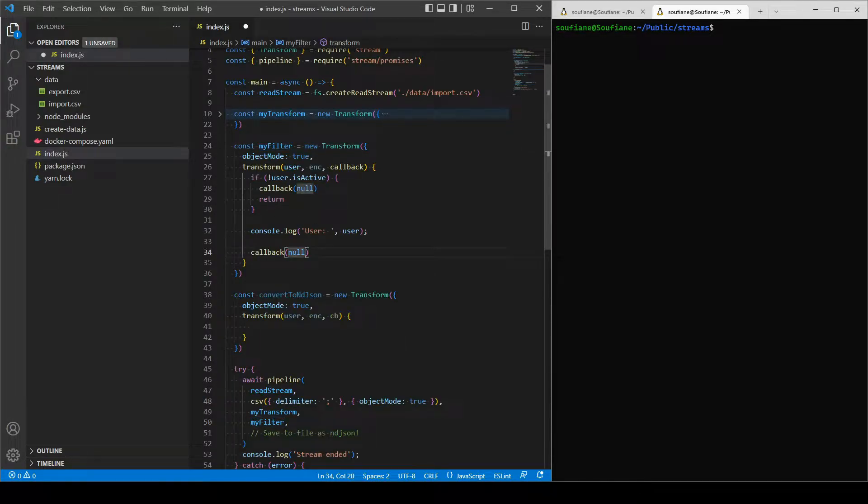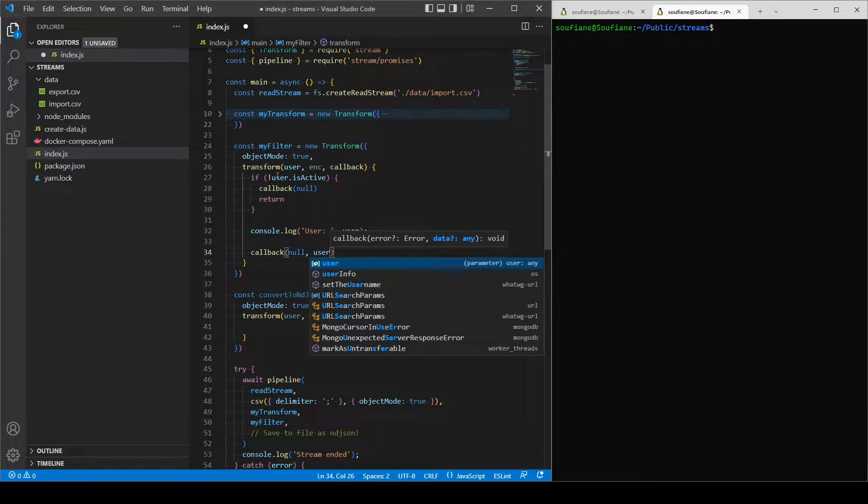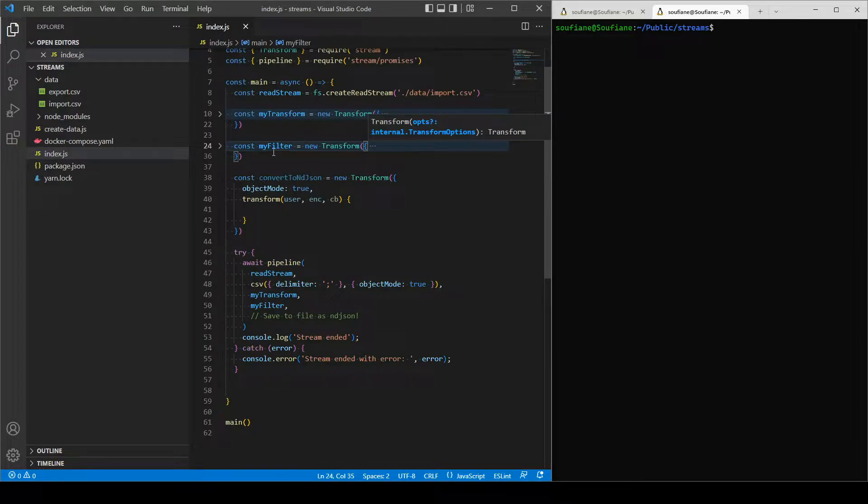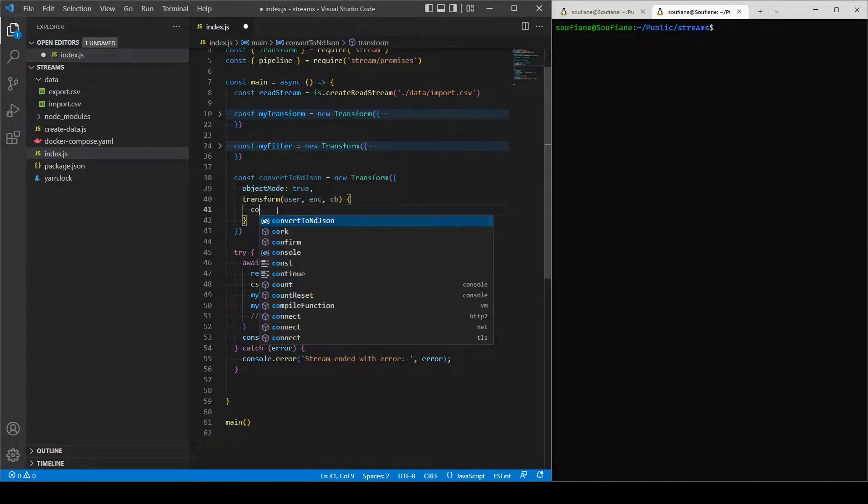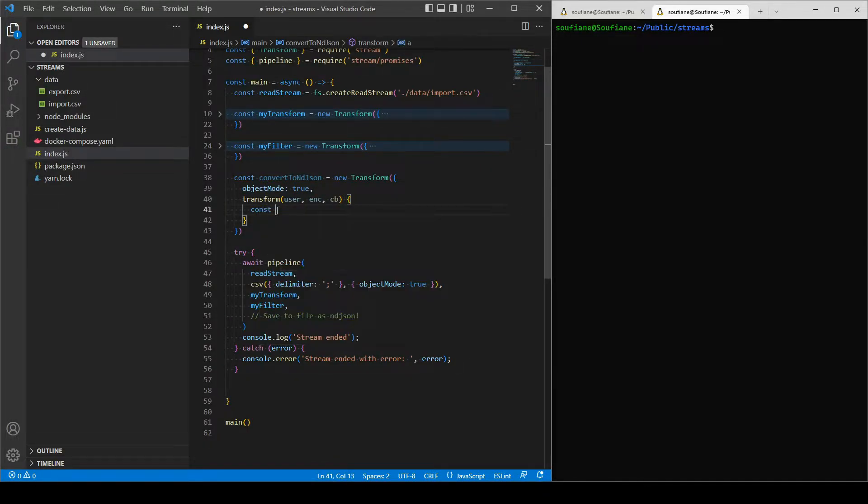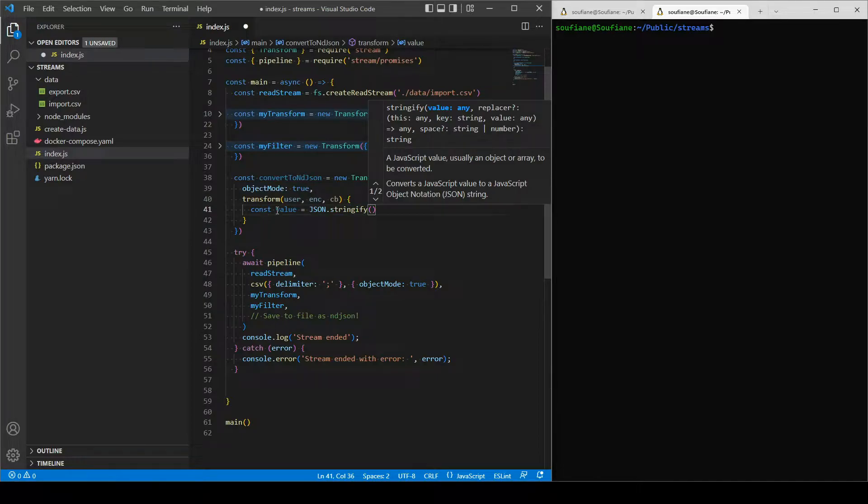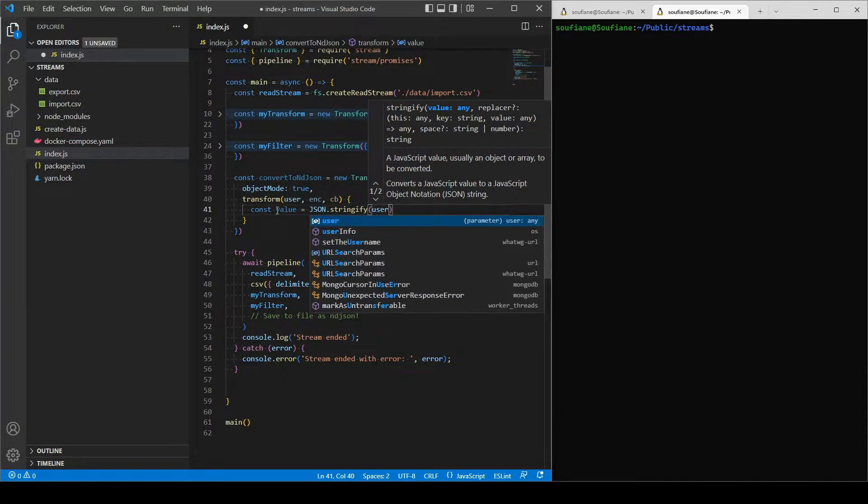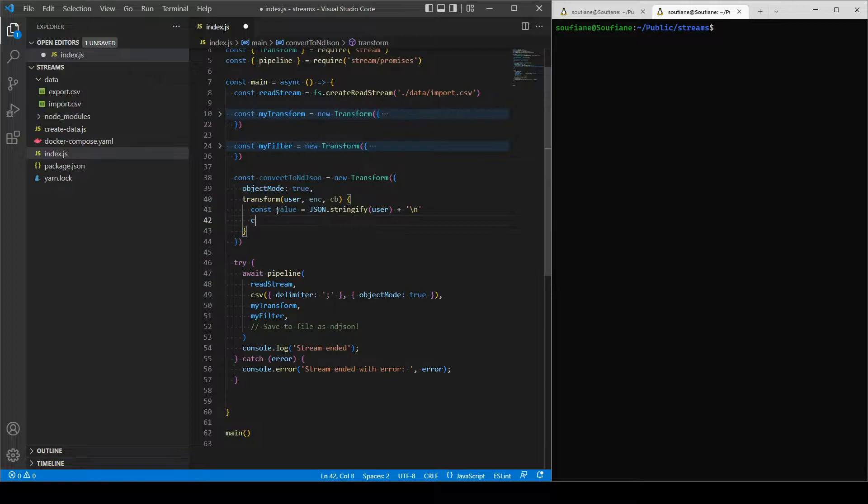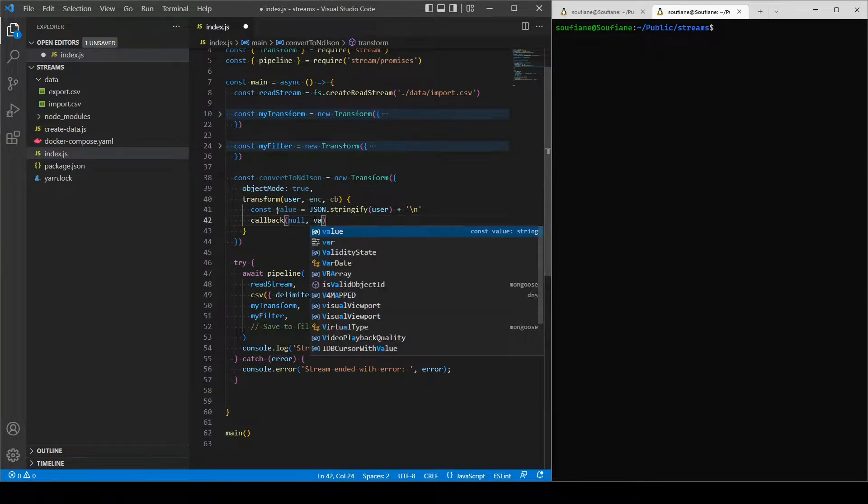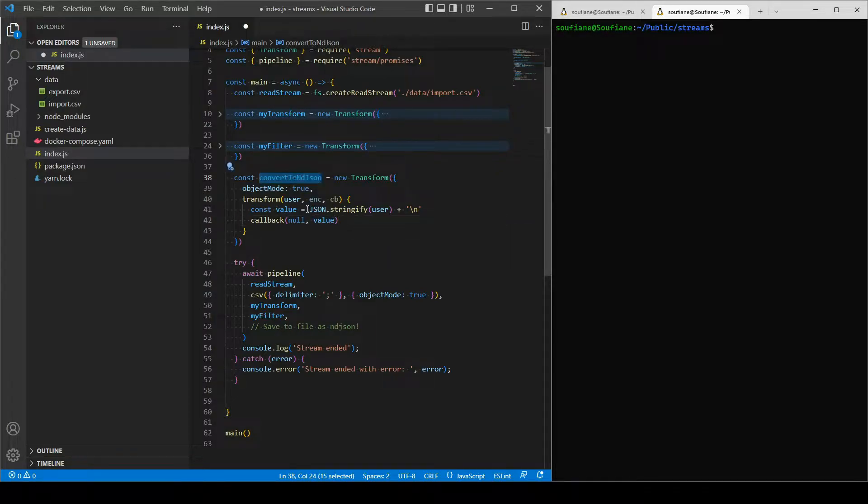I will convert the object that I have into a string to have valid JSON with an end of line, and I will call the callback with this value. That's because write and read streams from files don't know anything about object mode, so we need to send them either a buffer or a string. So I'm creating this transform to change the object to a string.